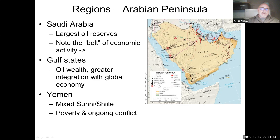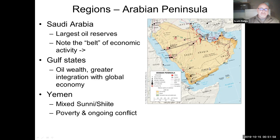We have two extremes on the peninsula: the Gulf states, which are wealthy and more globally connected, and then Yemen, which is in extreme poverty and struggling with an ongoing civil war. I'll try to include a clip that talks more about Yemen and the civil war happening there.